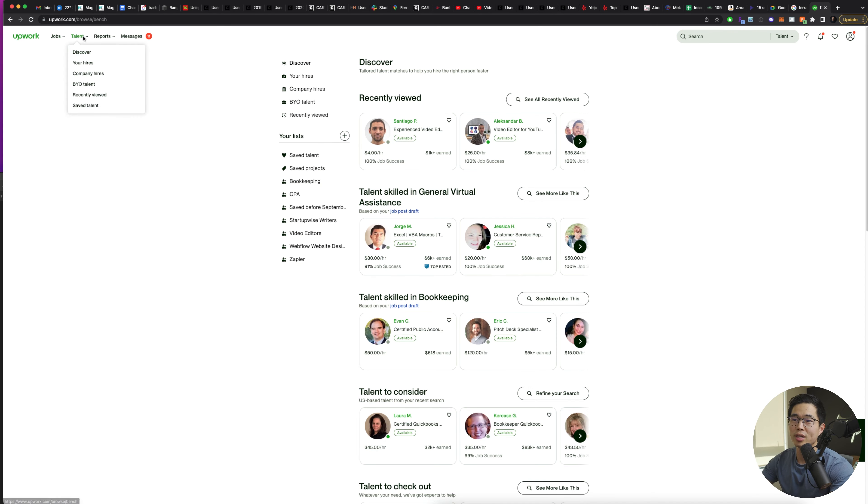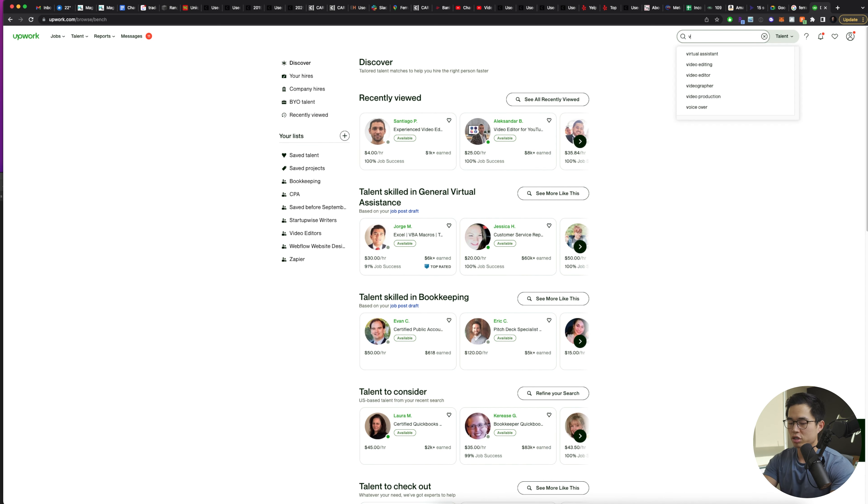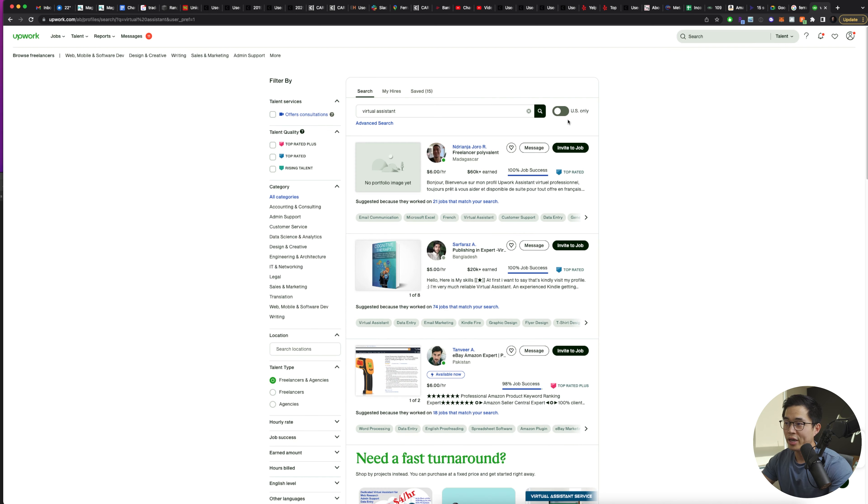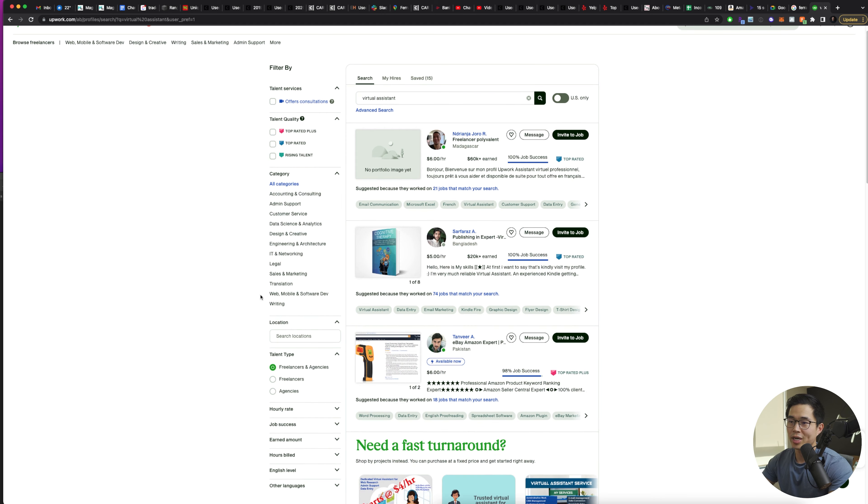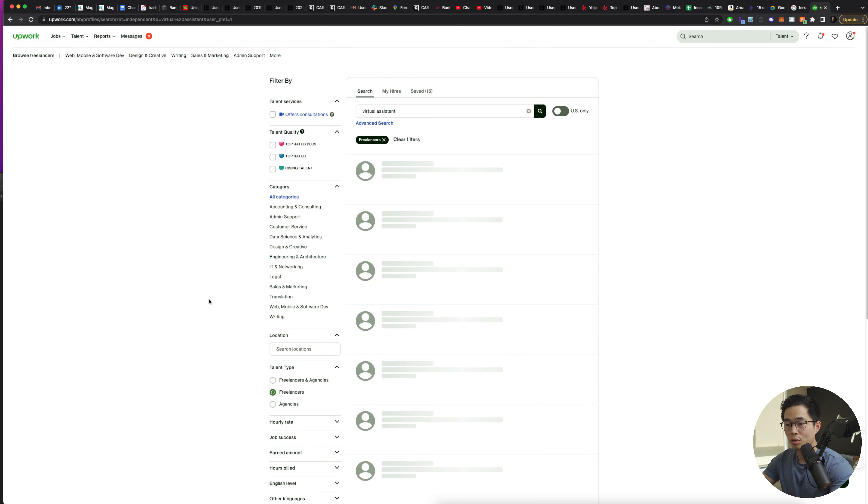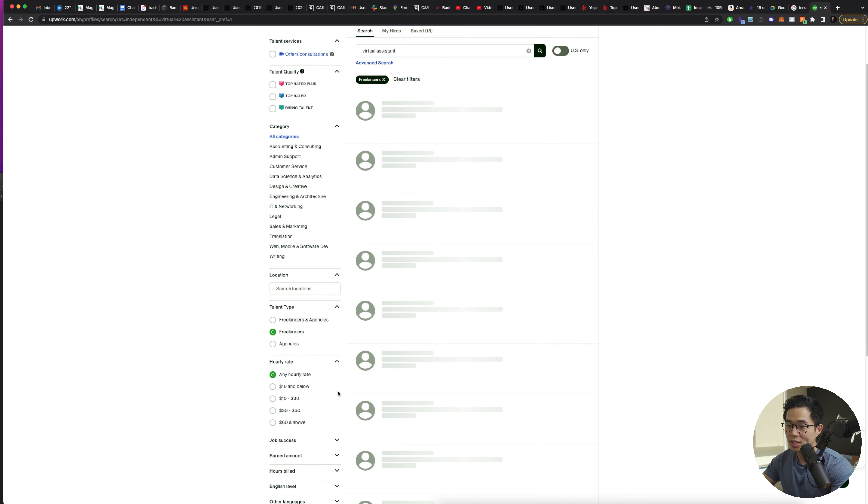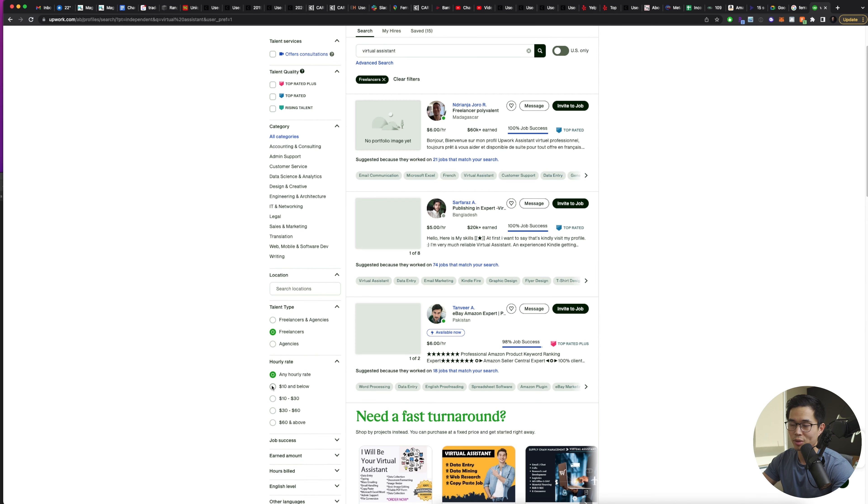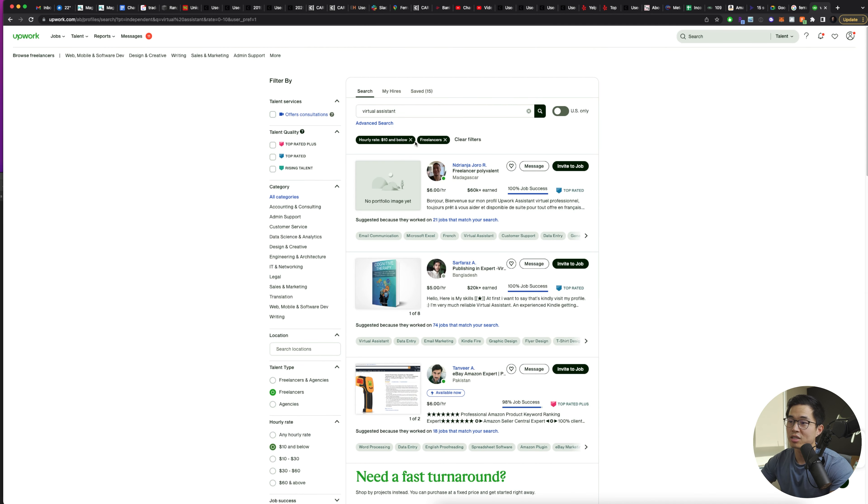Now, one part about Upwork that I really like is you can come up here to talent and click discover. It's going to take you to this page. You can browse through here, or you can go up here and search virtual assistant. Here you can select if you want to only look at people that are based in the U.S., but I'm not going to select that. Over here, you can look at different specific categories. You can choose the talent type. So what I recommend doing is choosing freelancers only. Here you can select the hourly rates. So let's say you want to pay under $10 an hour. I'll click on that.